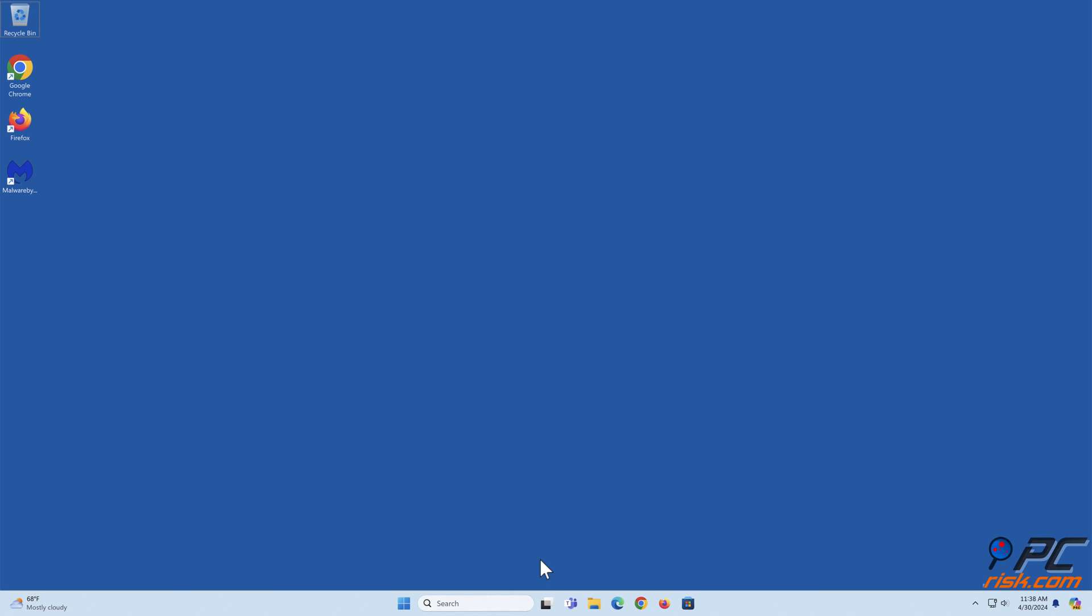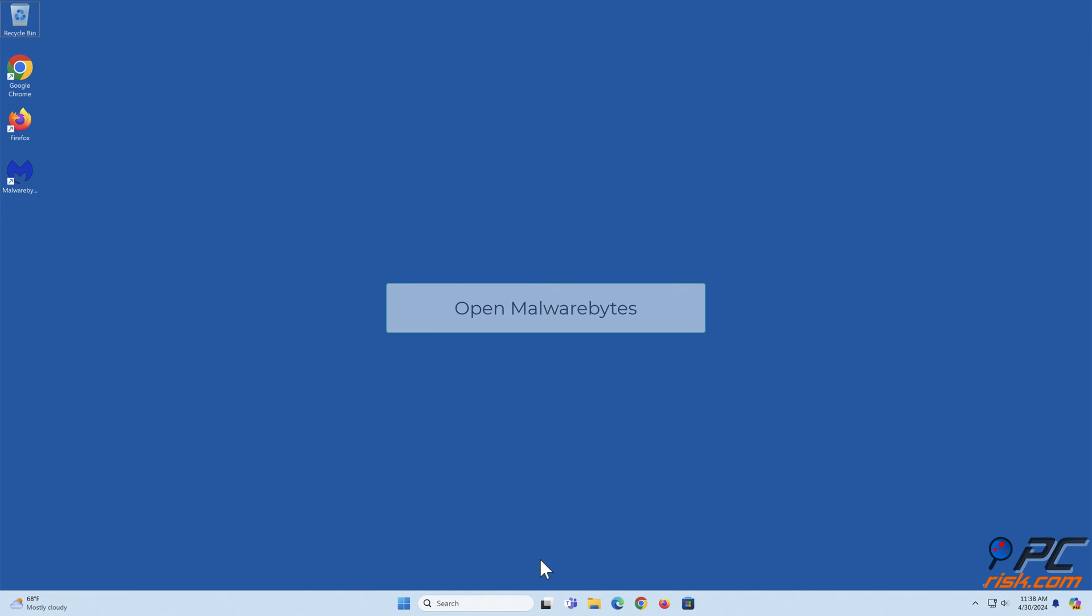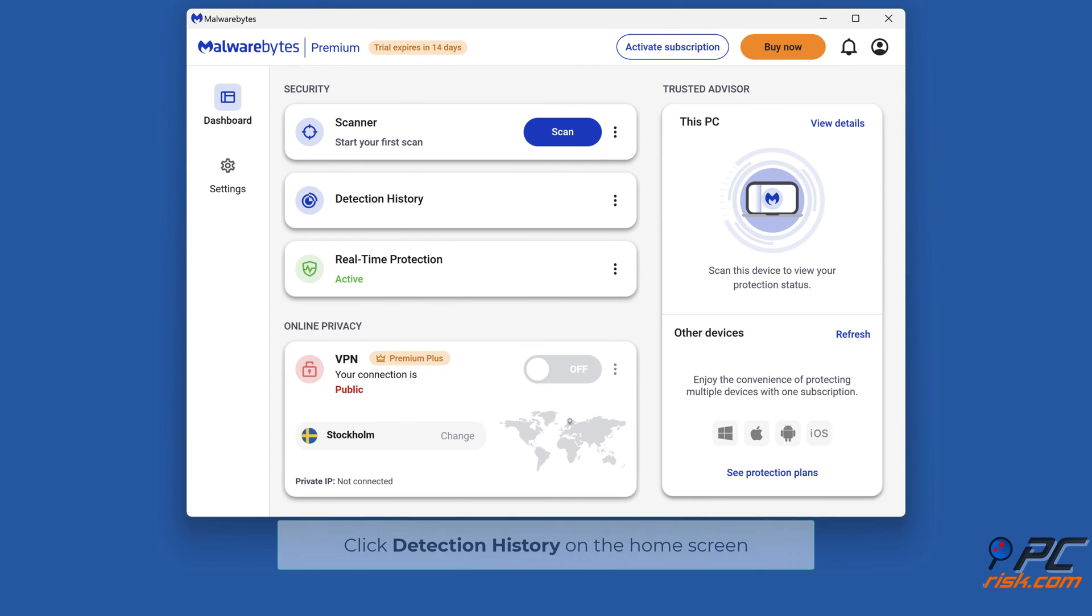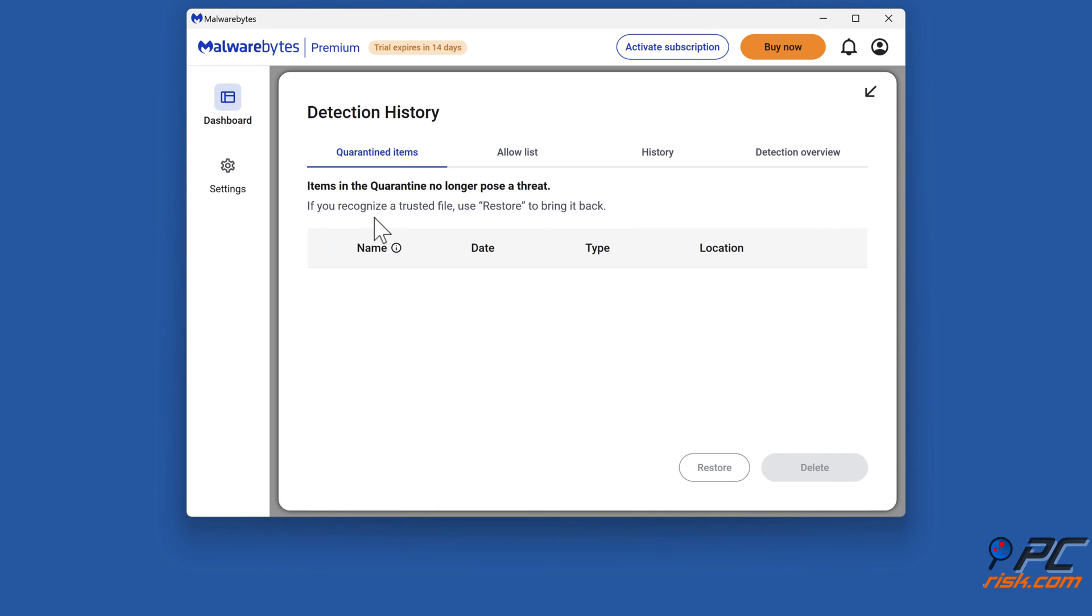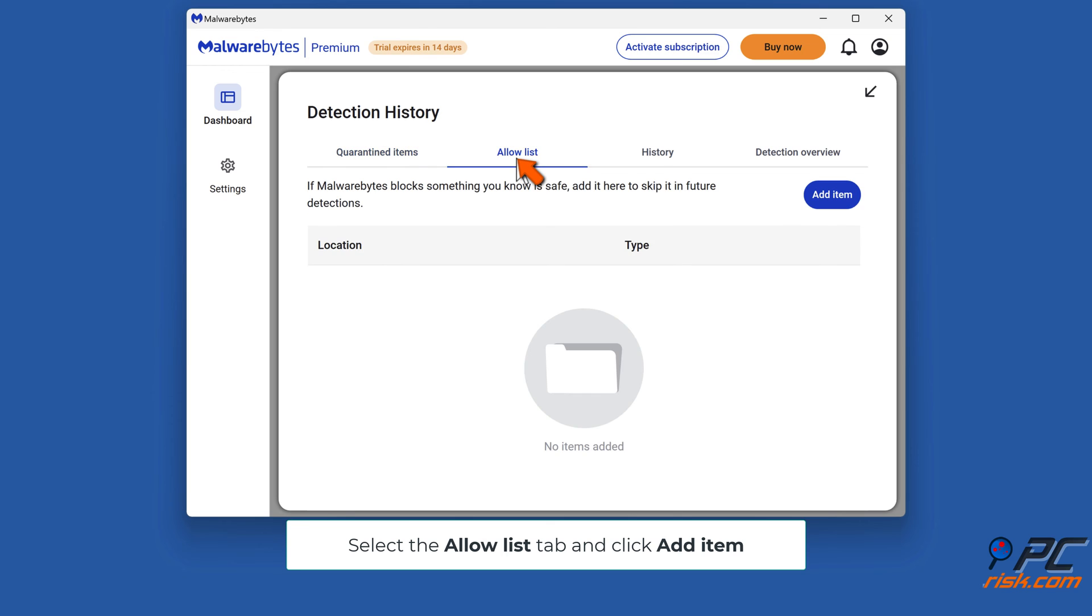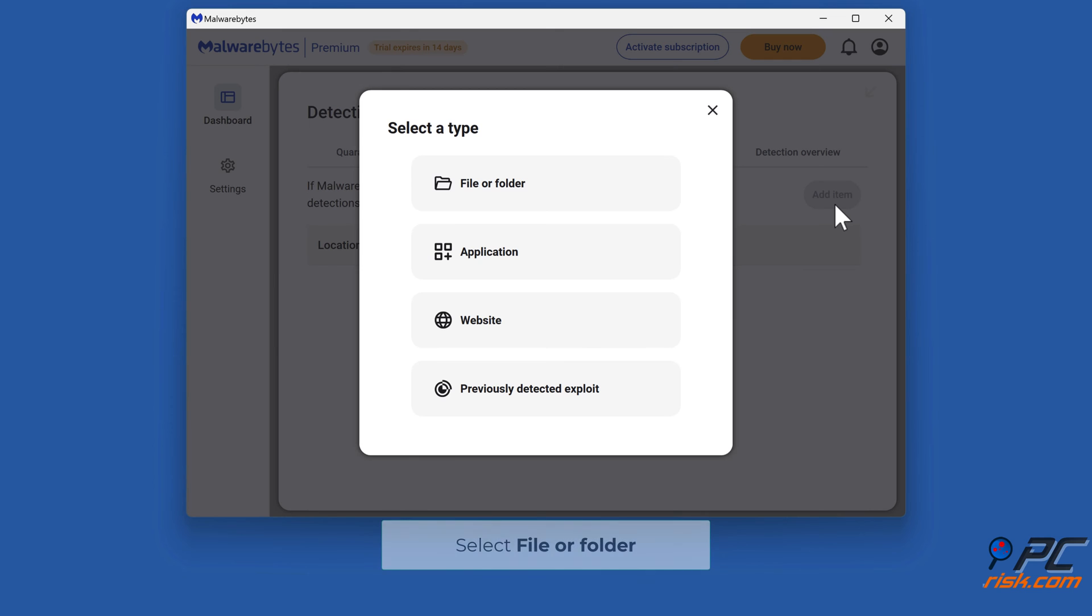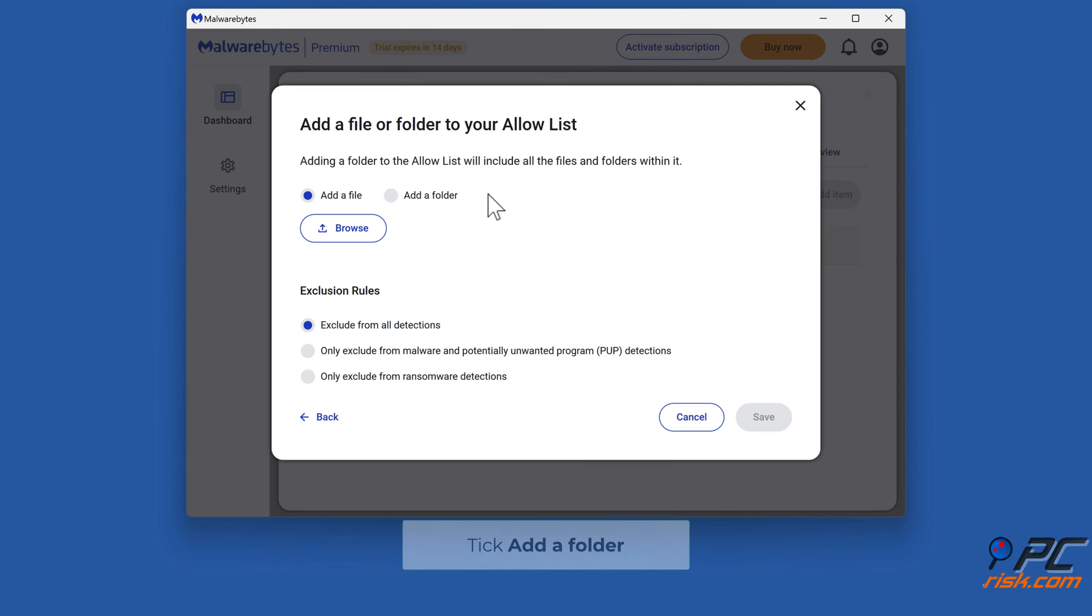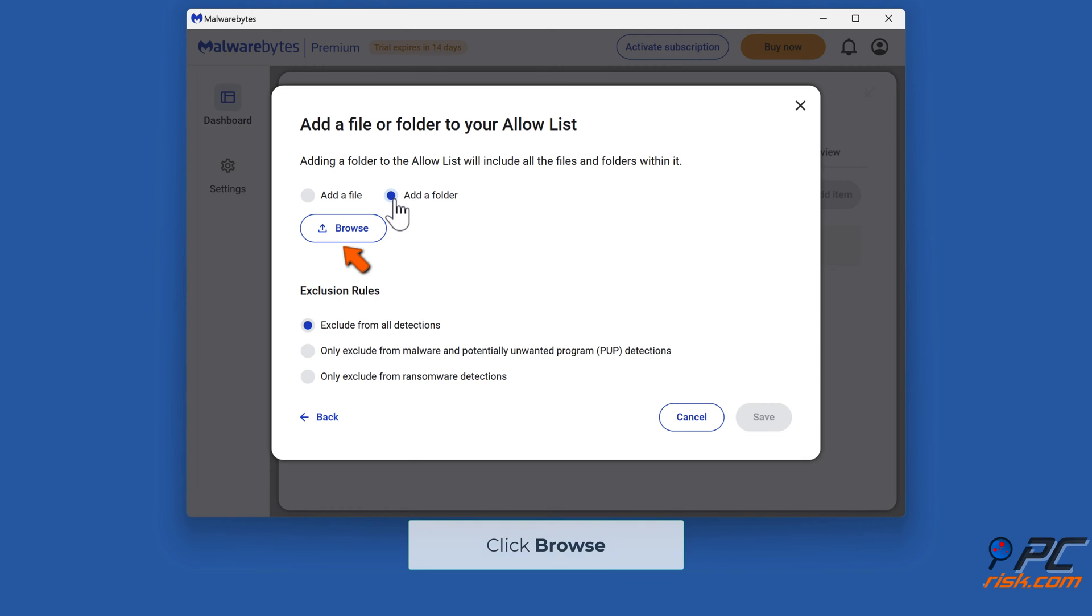To add Chrome to Malwarebytes exceptions list, open Malwarebytes and click detection history on the home screen. Select the allow list tab and click add item. Click allow a file or folder, tick add a folder, and click browse.